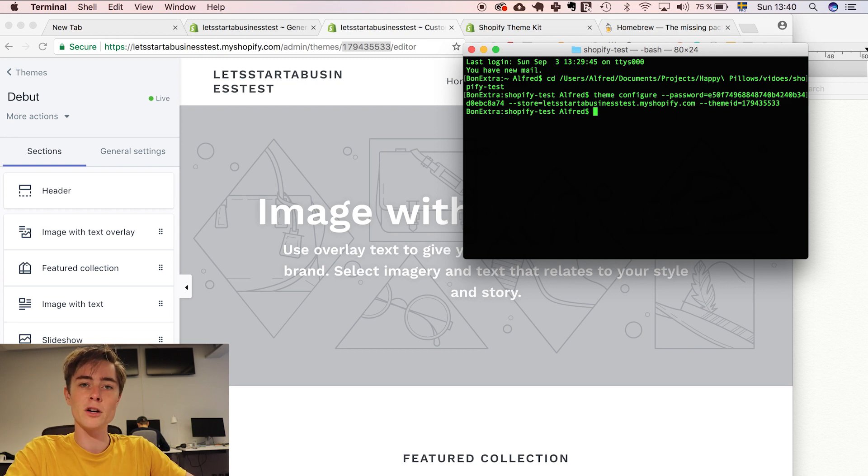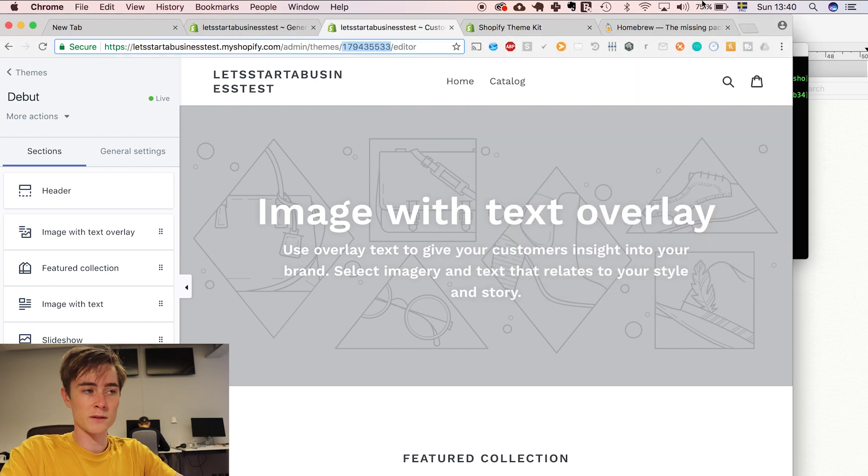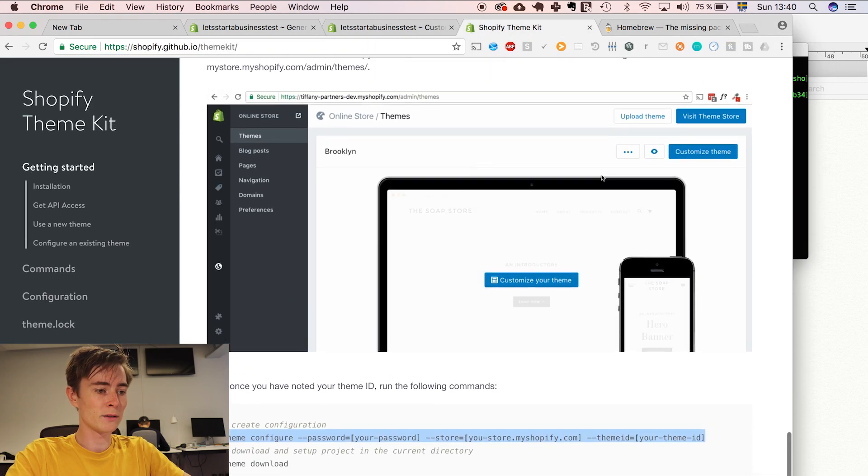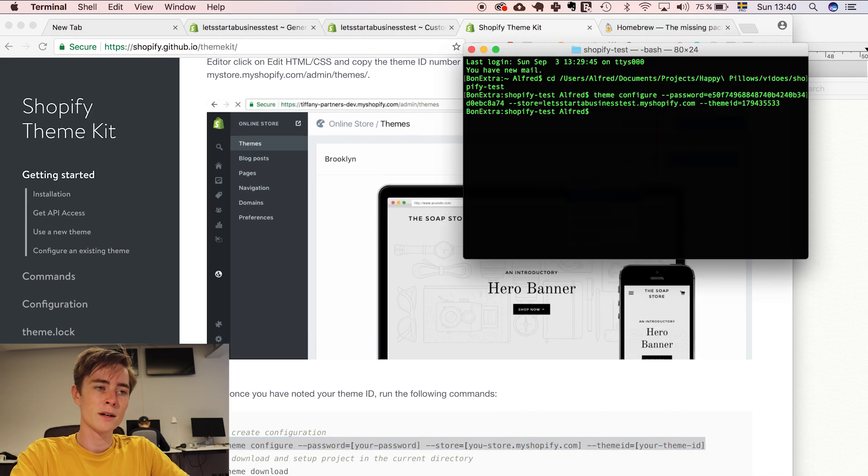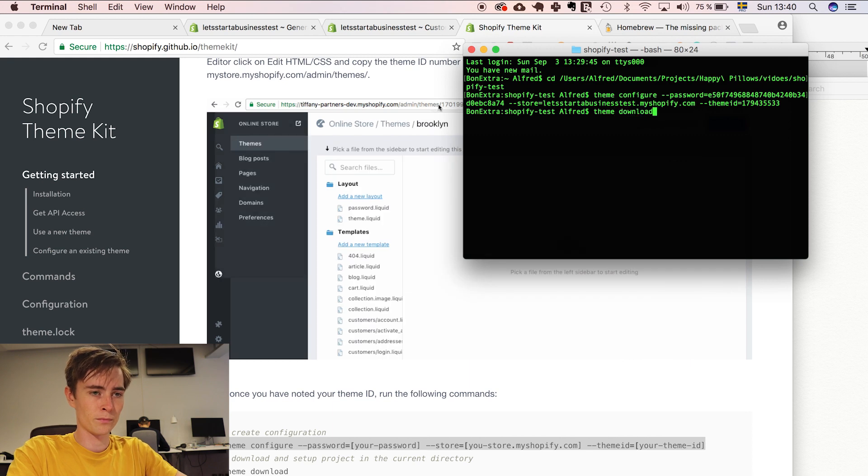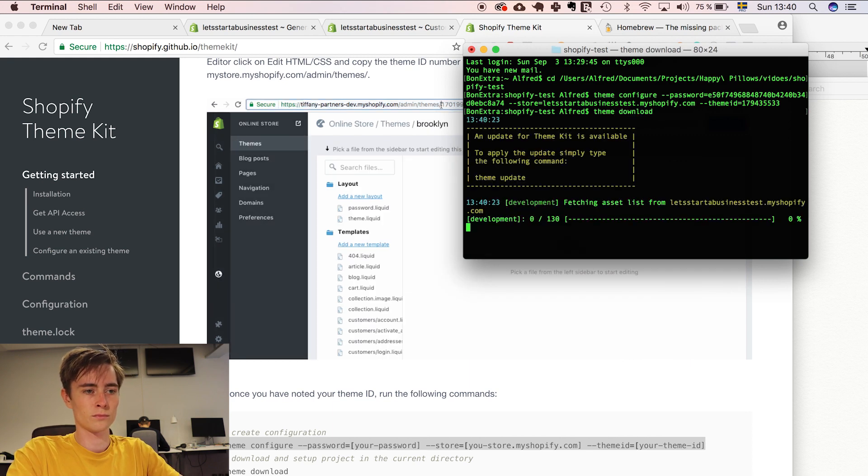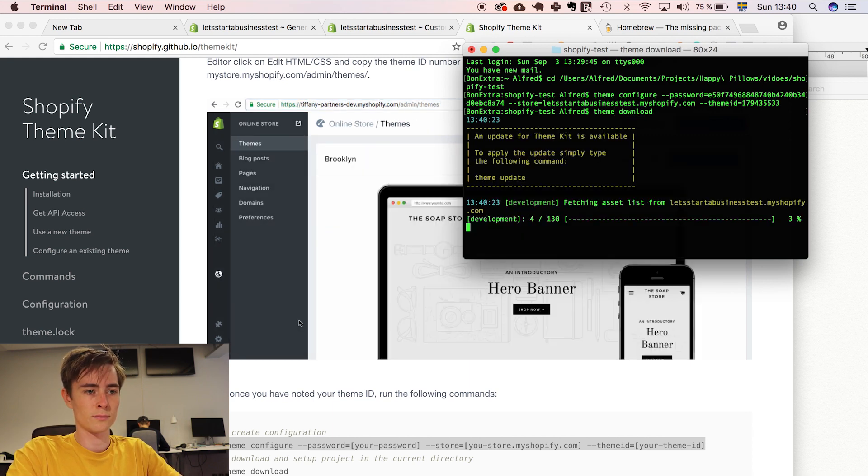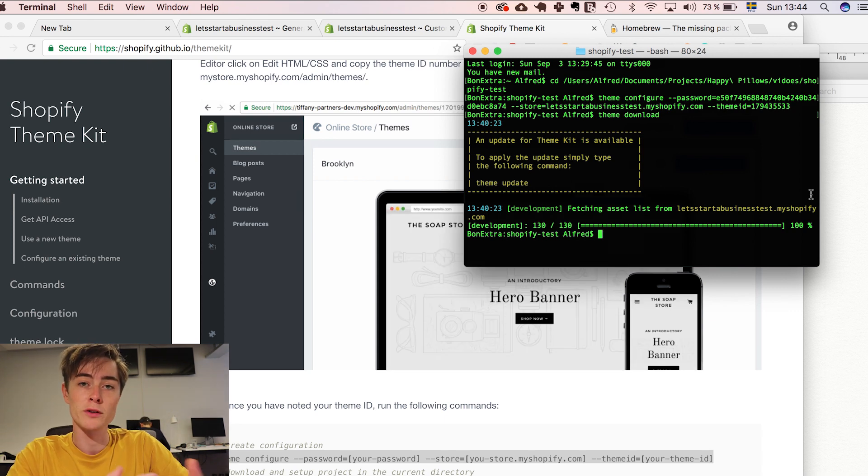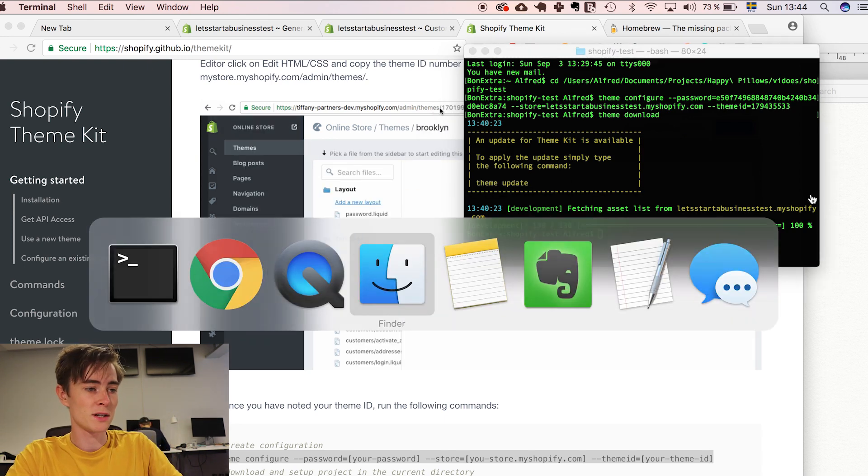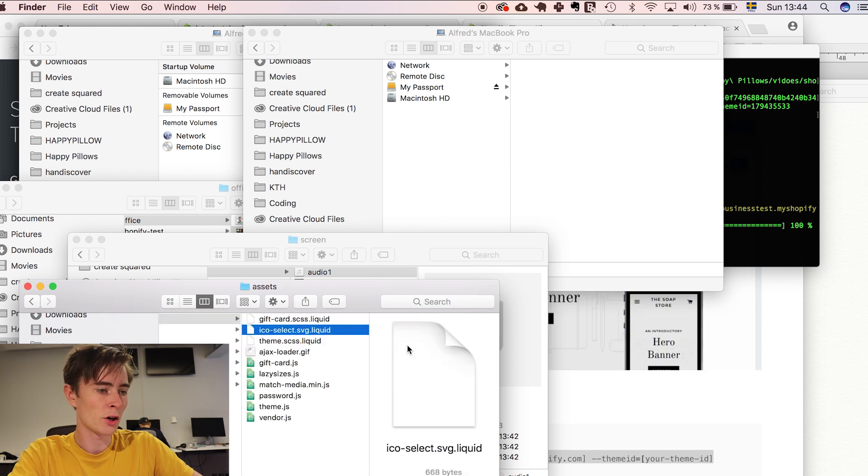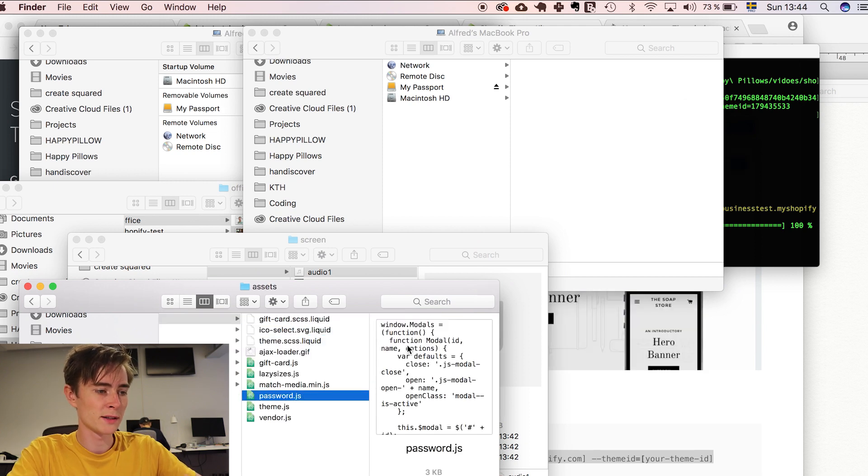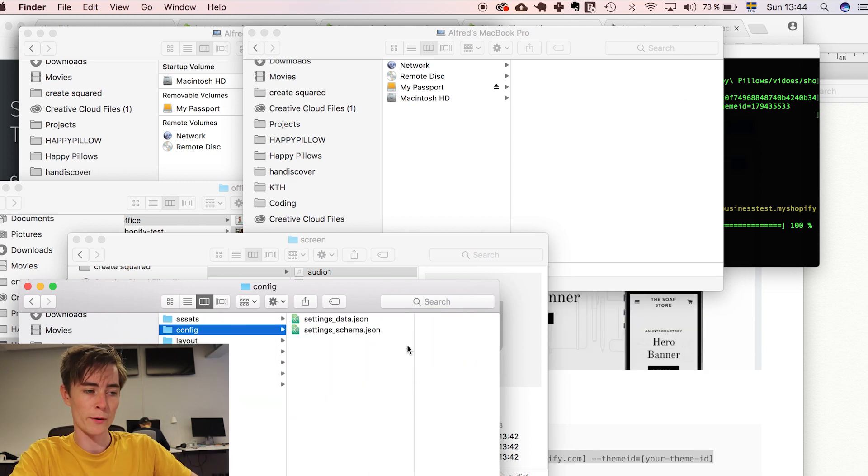Now you have configured your theme kit and then you can download the code base. You do that by writing this command theme download. So now we have downloaded the code base for the Shopify website. You can see it here.